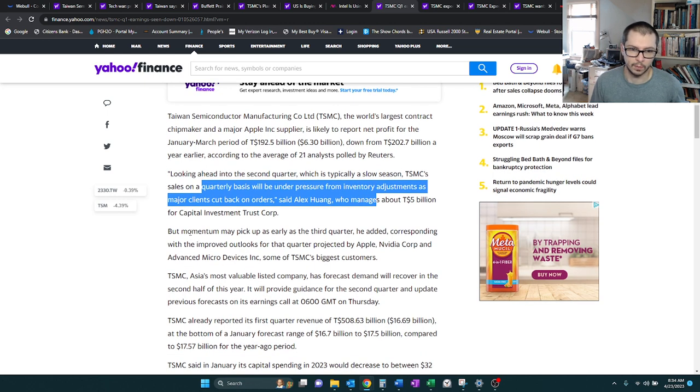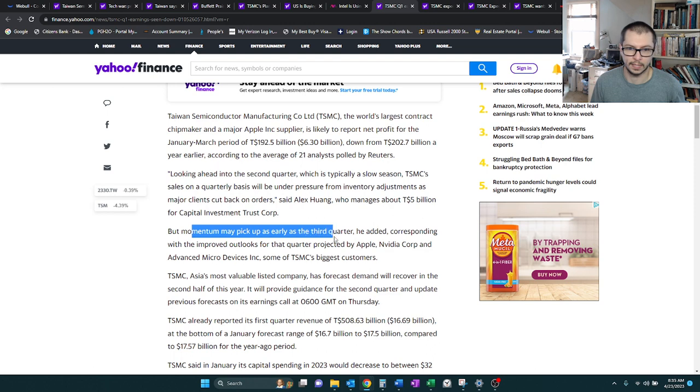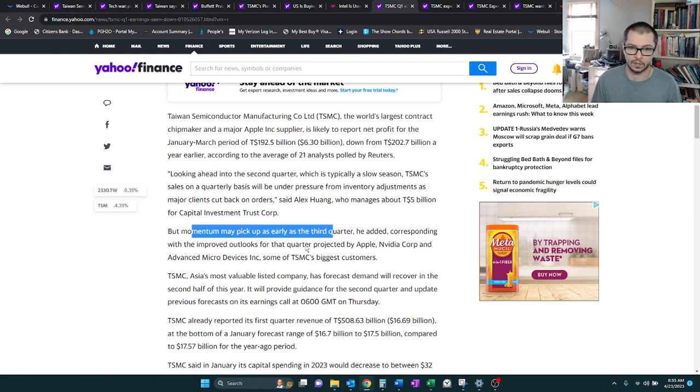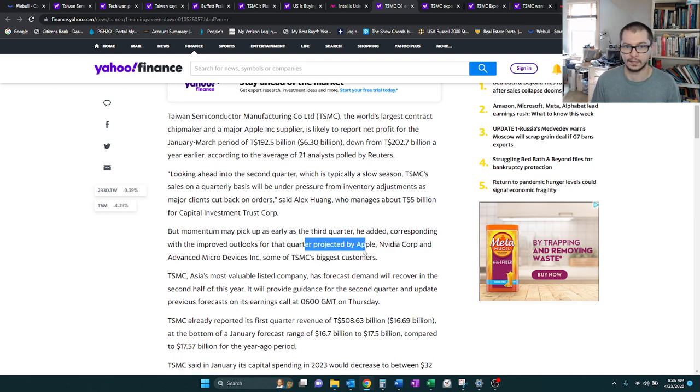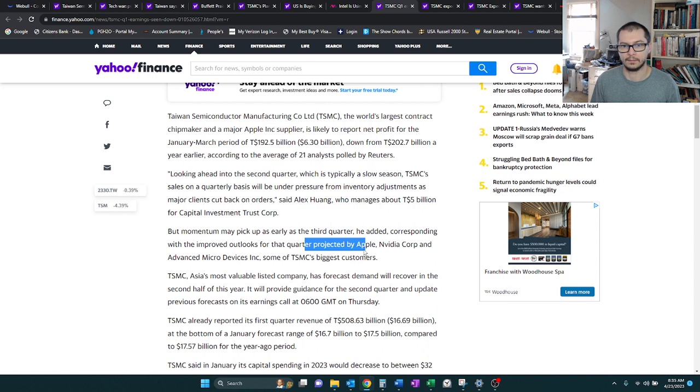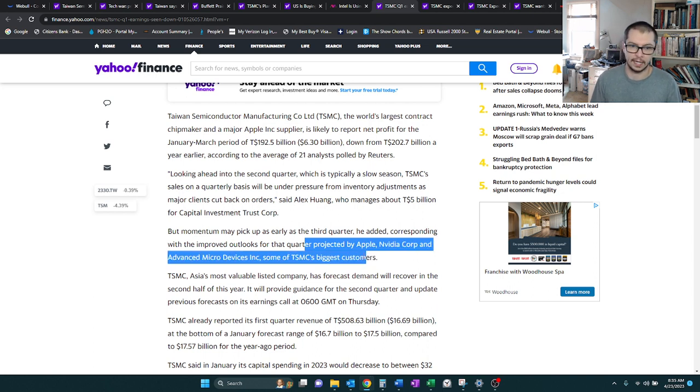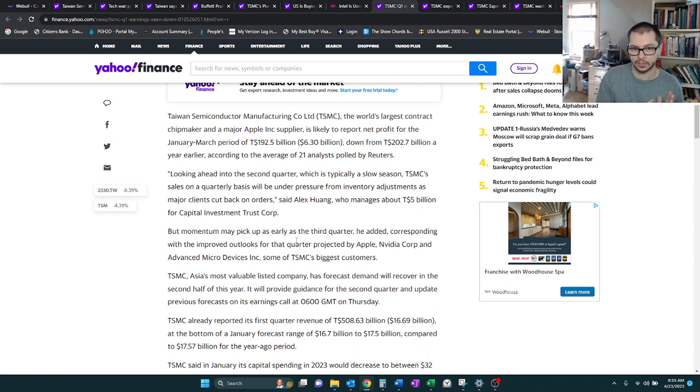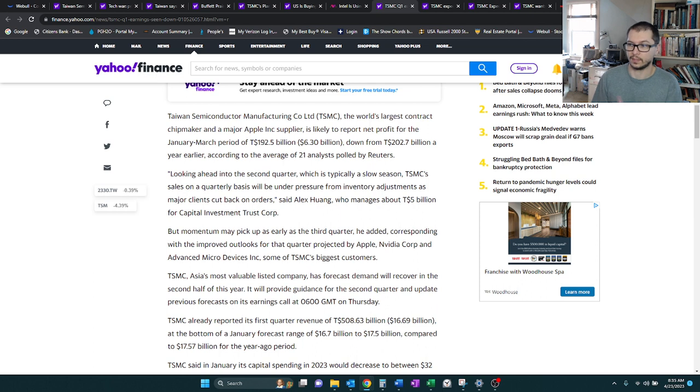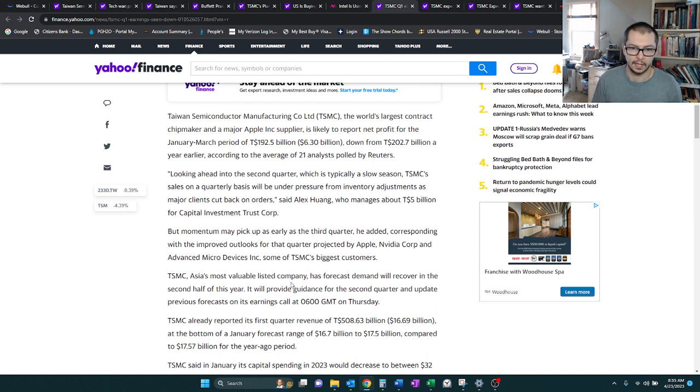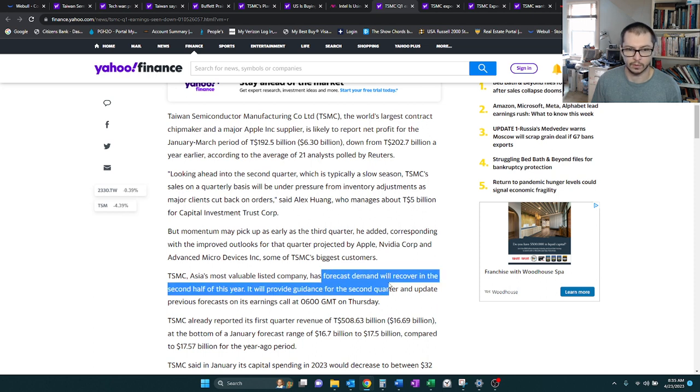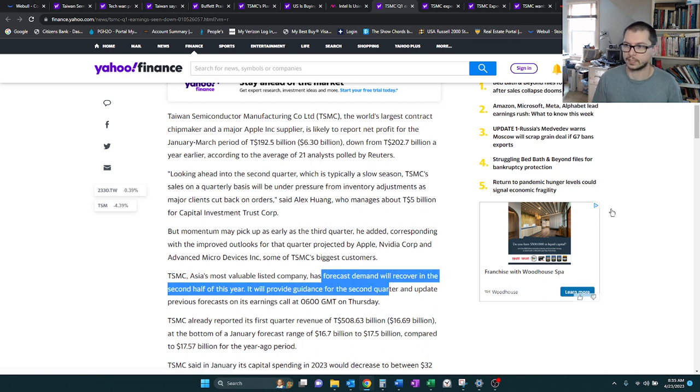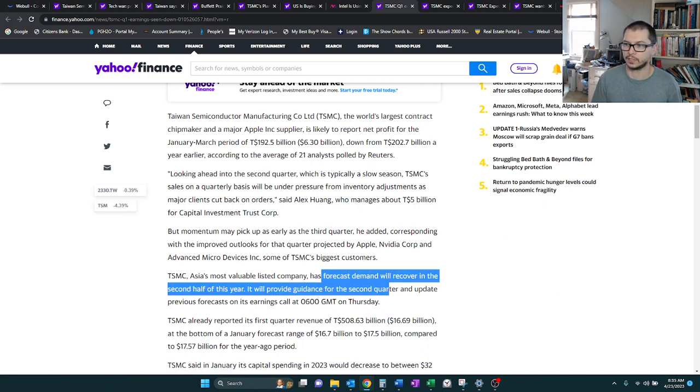They do expect momentum to pick up as early as the third quarter, and they're basing this off the fact that recently Apple, NVIDIA, AMD, they've kind of showed their projections. So based on their projections, TSM is saying we're obviously going to benefit from that. But they also forecast demand will recover in the second half.